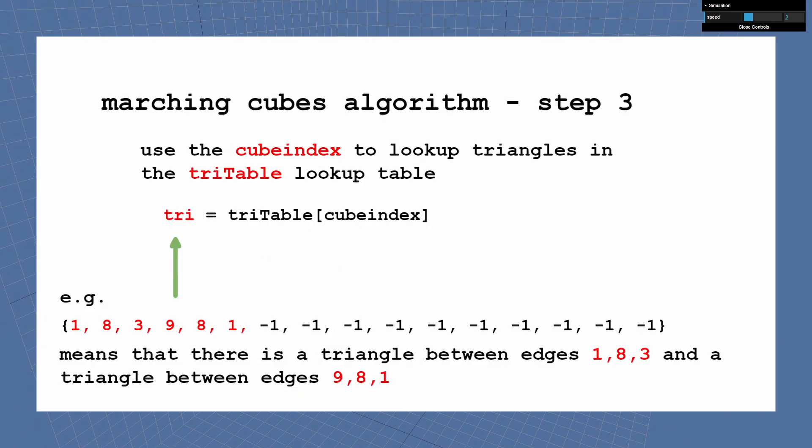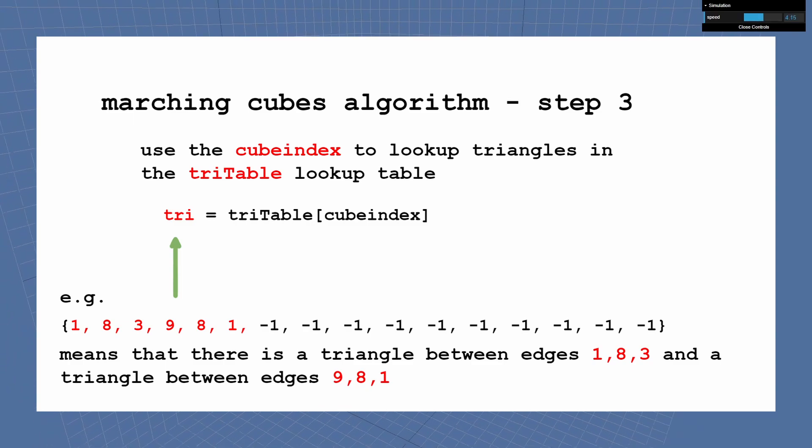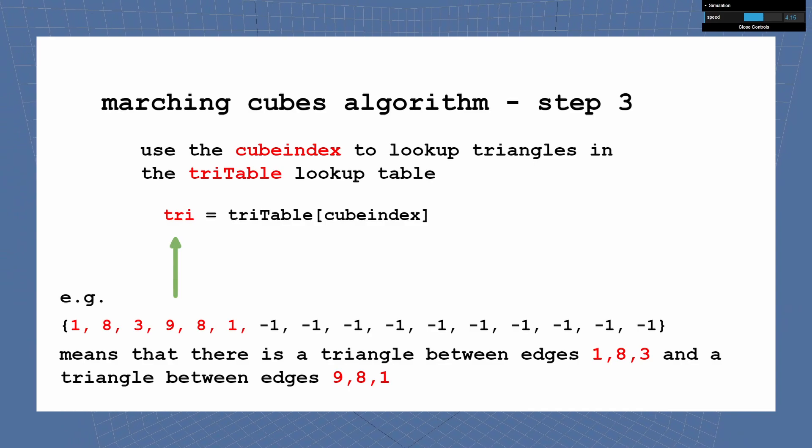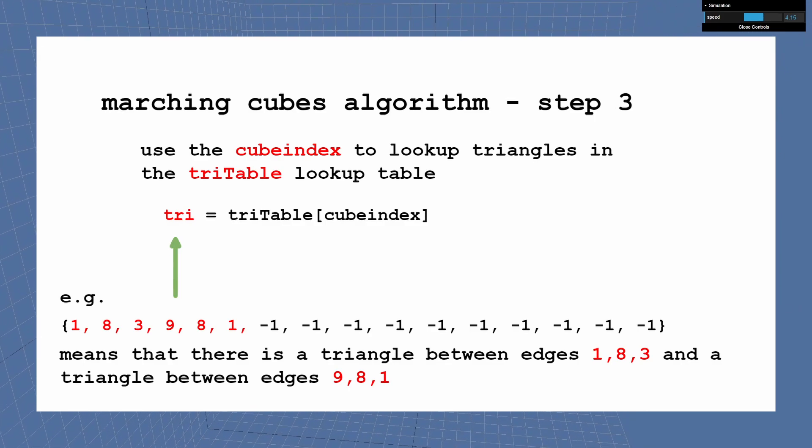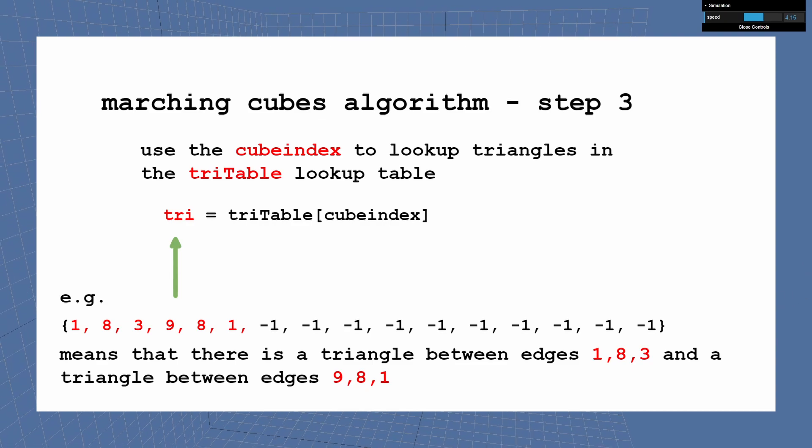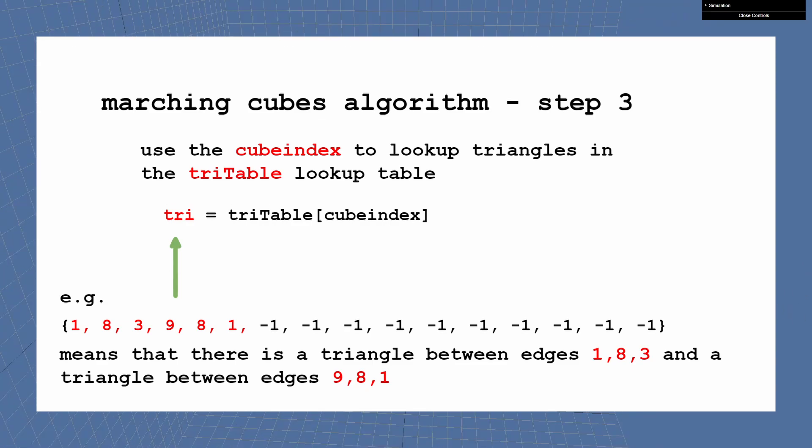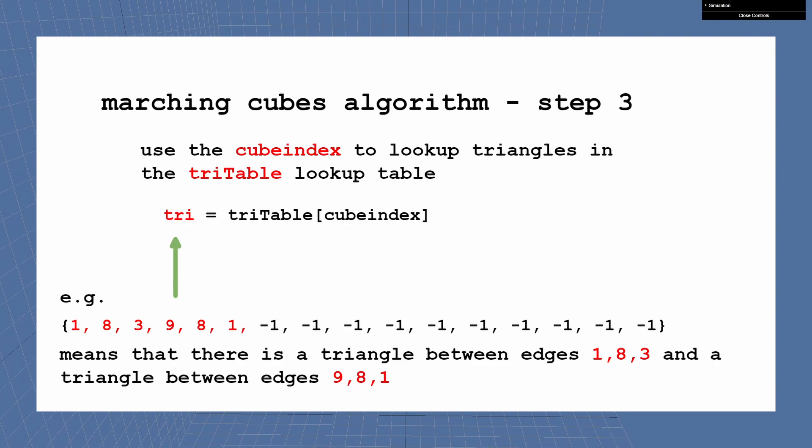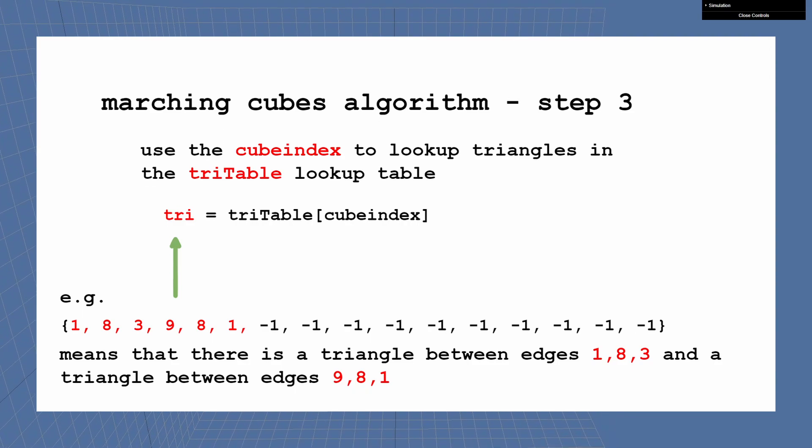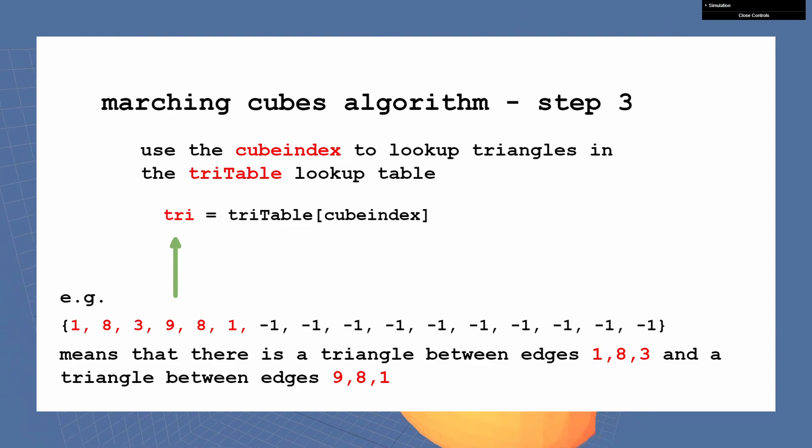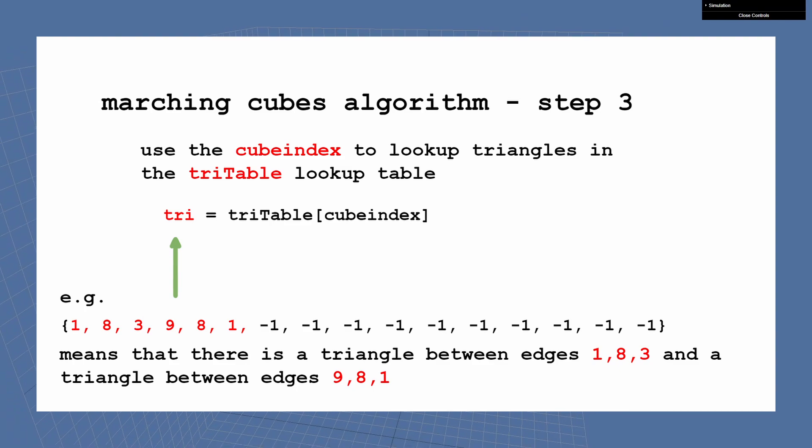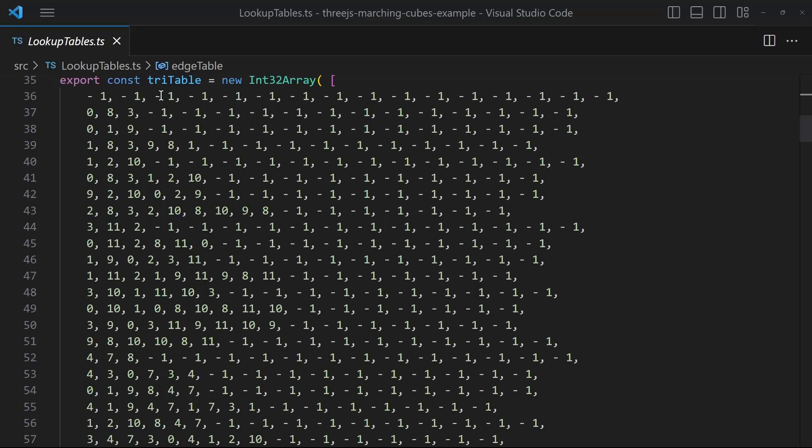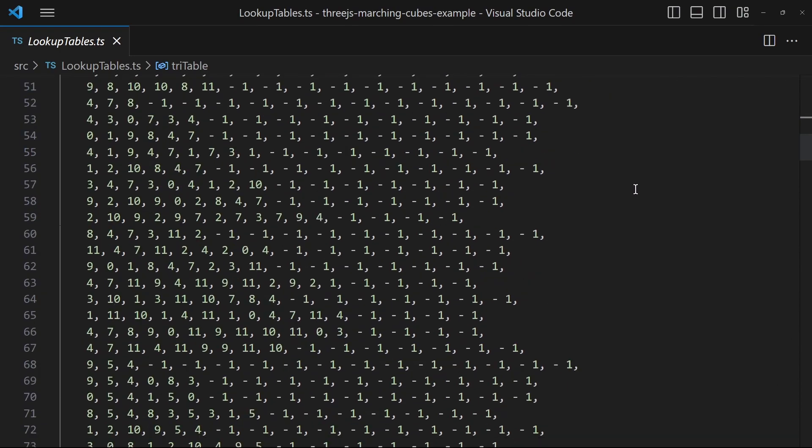And at last we have step 3. Reuse the cube index for the triangles lookup table. This lookup table returns an array of edge indices. A series of three edge indices indicates that we have a triangle between those three edges. And because we have approximated the intersection points on those edges, we can use those points to draw a triangle. There are at most five triangle permutations possible within a cube. You also don't have to create the triangle lookup table by yourself, just copy-paste it.